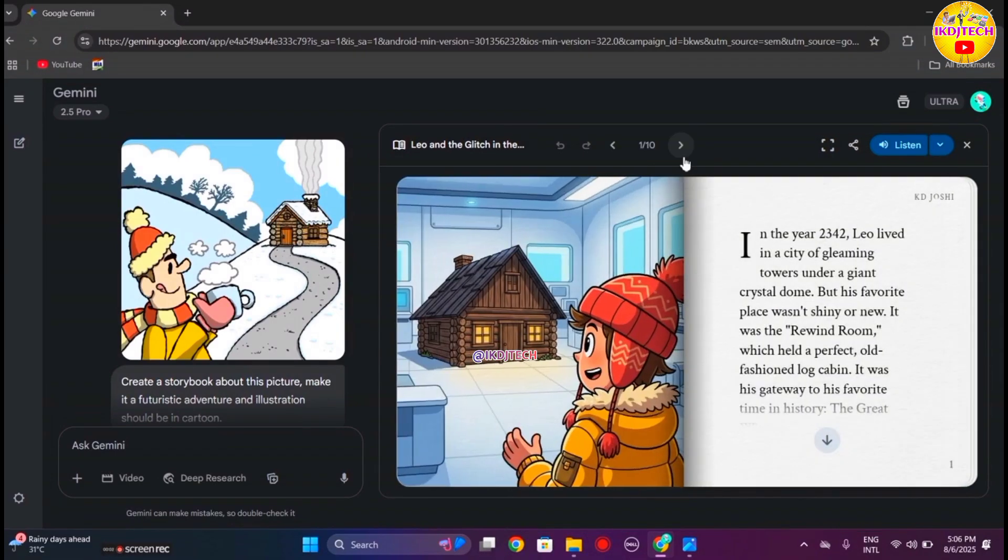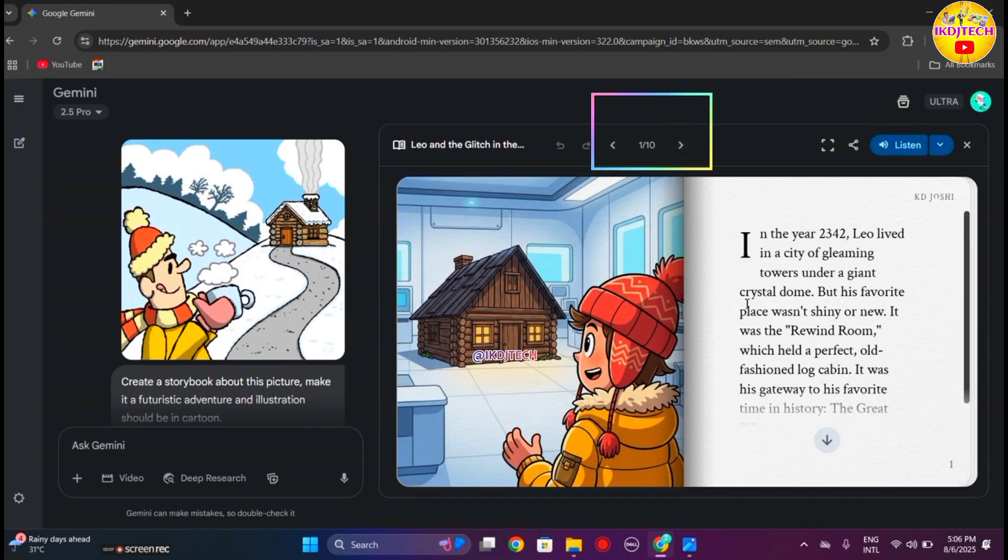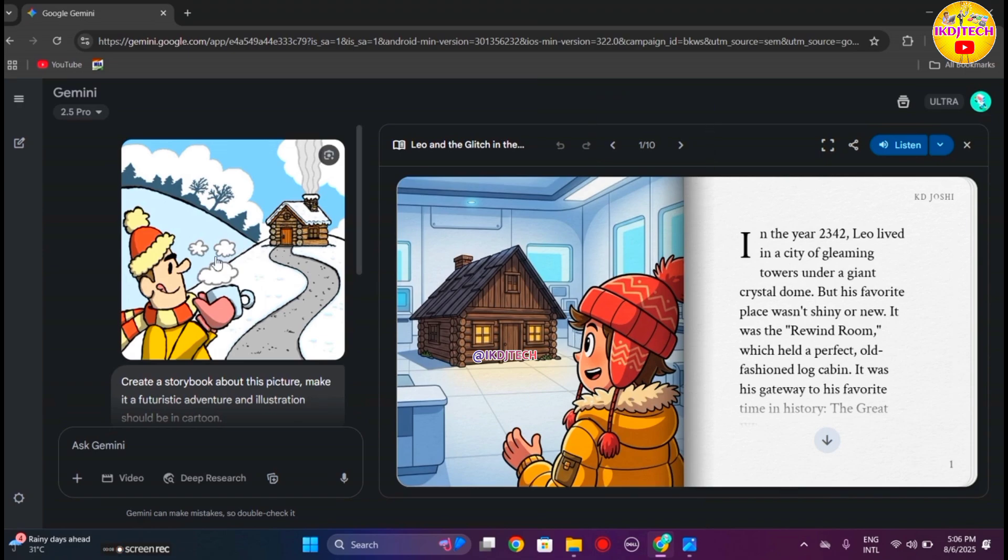If you want to turn a page of the storybook, you can simply click on this arrow or you can touch anywhere in the storybook.